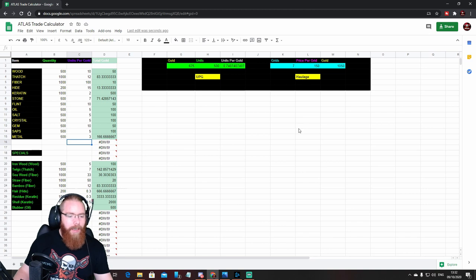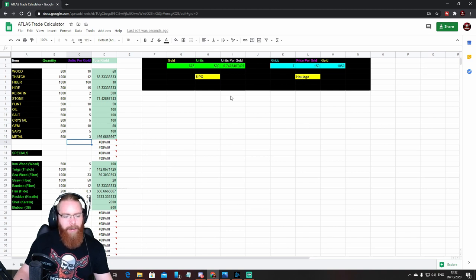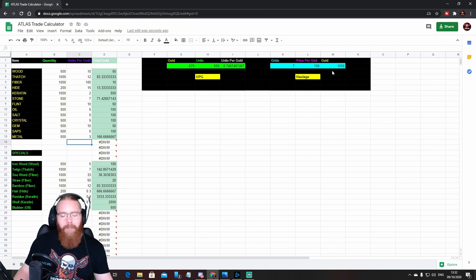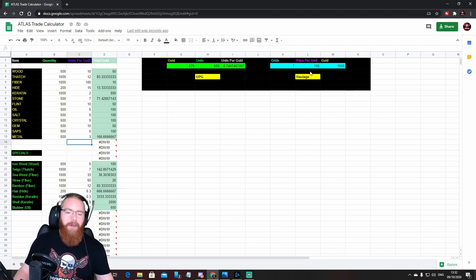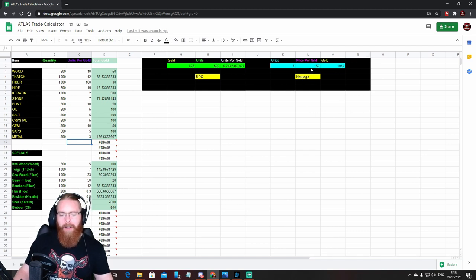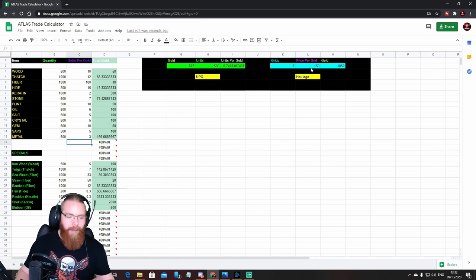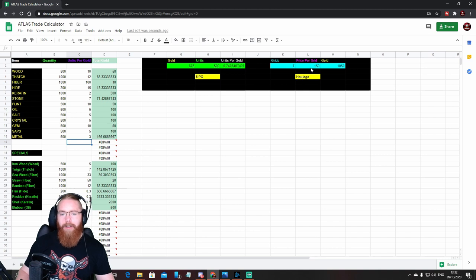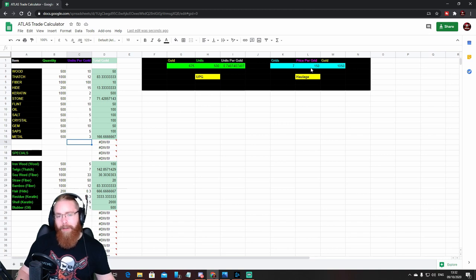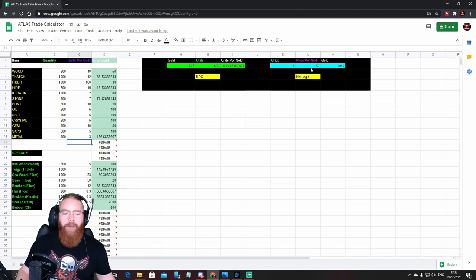Seeing it's got 166 gold for a stack of 500 metal, which means you're getting three bits of metal for your one gold. But there you go guys, hope that's helpful for you. Oh, I nearly forgot the haulage calculator.